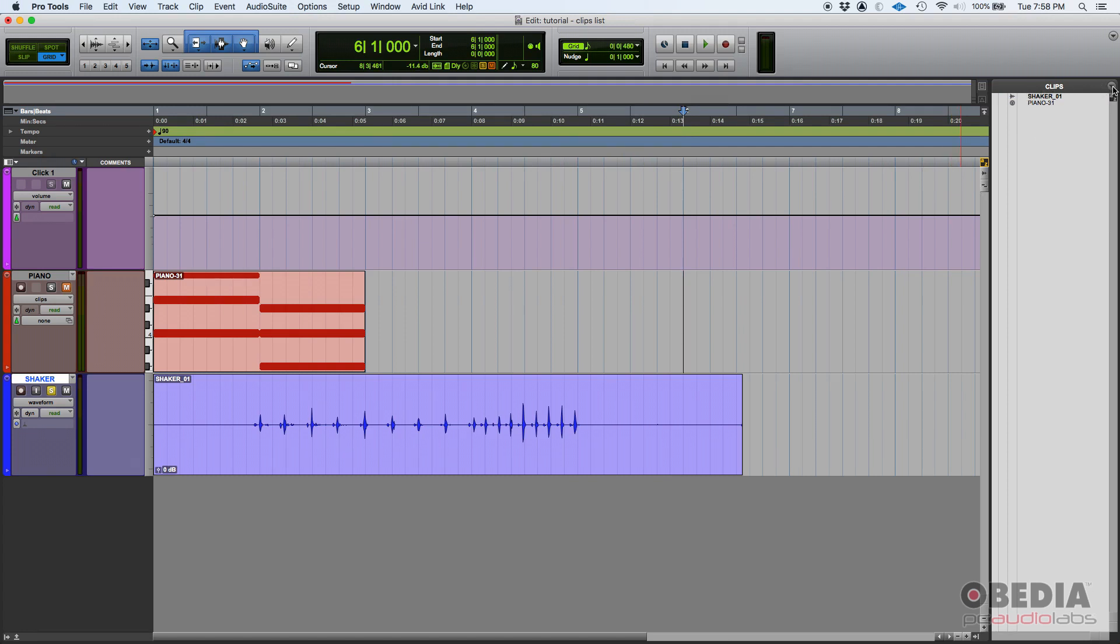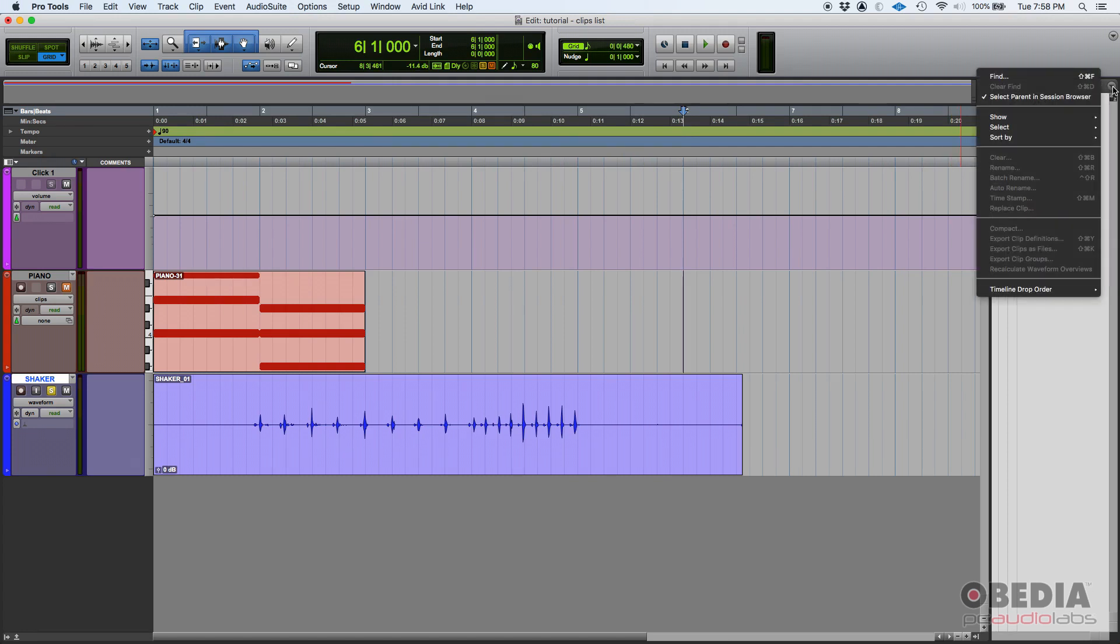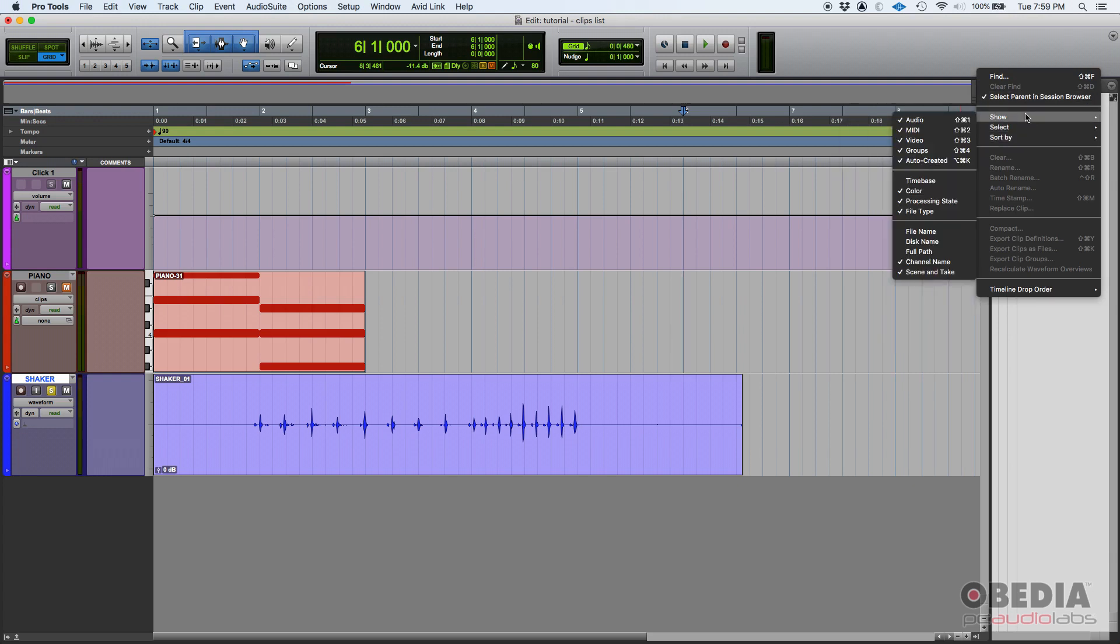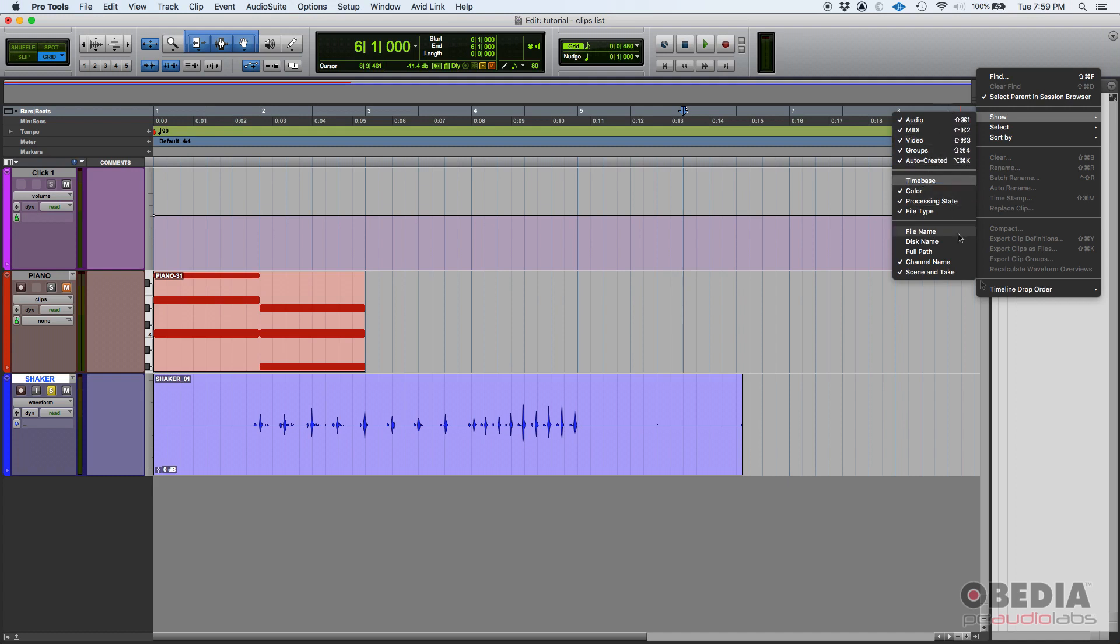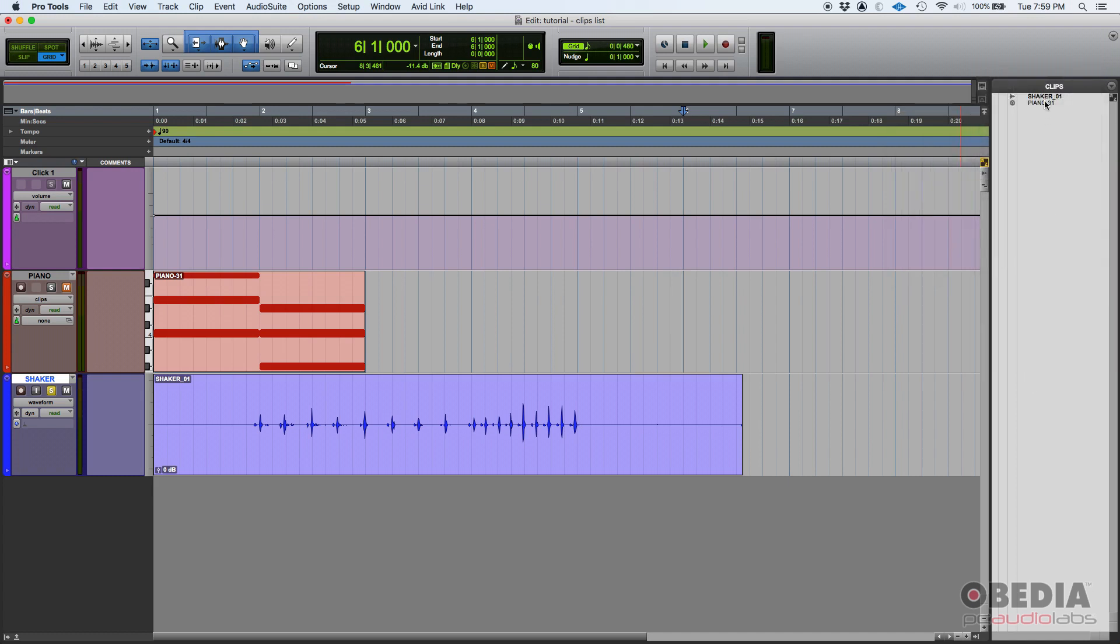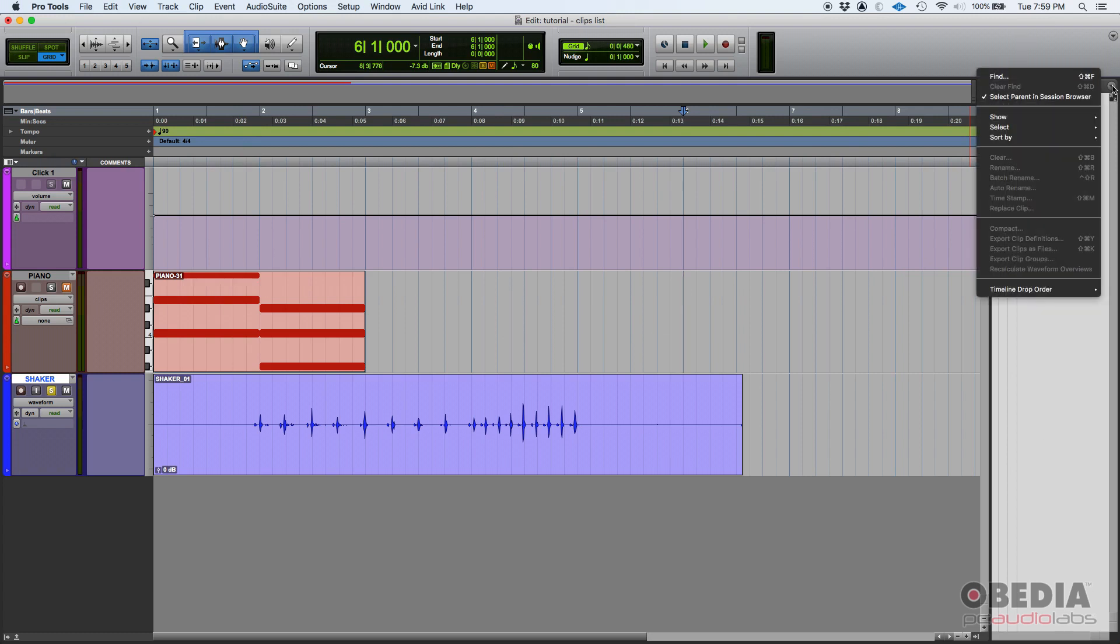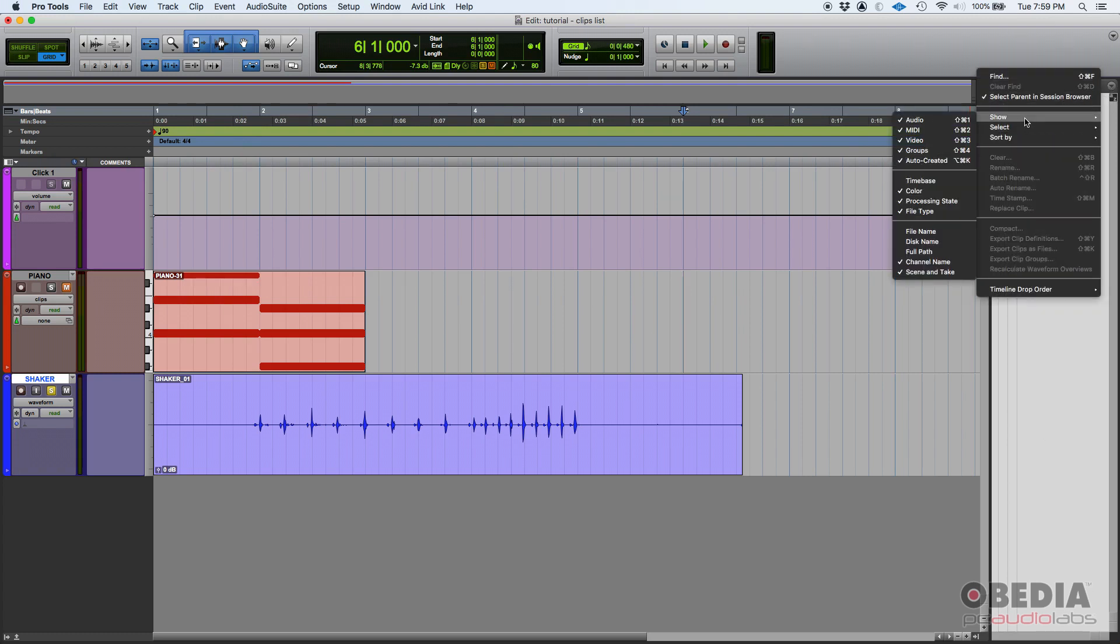So if you go here in the clips list, you have a couple options that are pretty important. One: show. You can show all the clips—audio, MIDI, video, groups, color, processing, file type, and so on. You have all those options there. In this case, we only have two clips because this is very simple, just for demonstration purposes. But you're going to find yourself in situations where you have 300, 400 clips just in this list. So if you want to look for something, you might want to only show maybe audio or maybe just show MIDI.